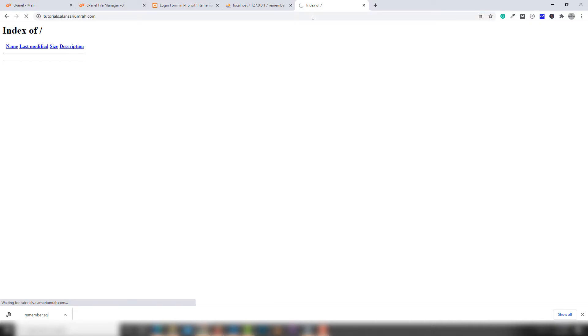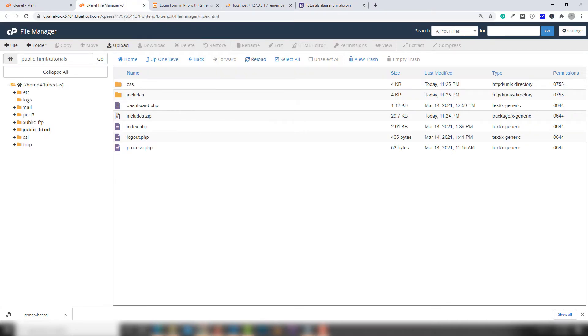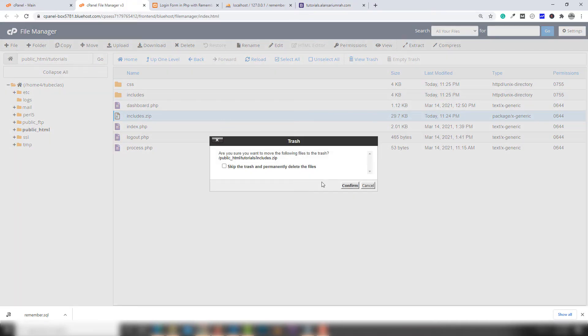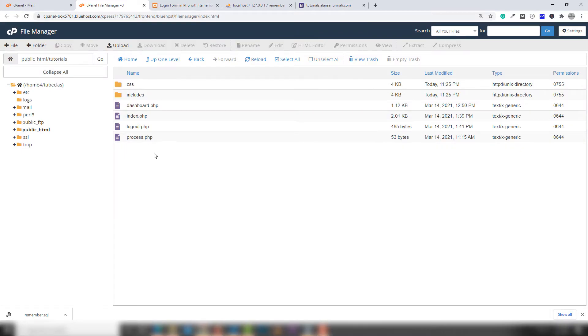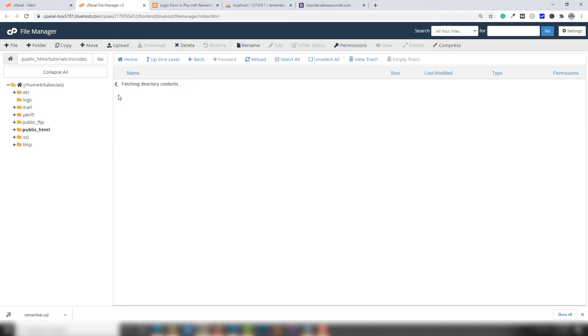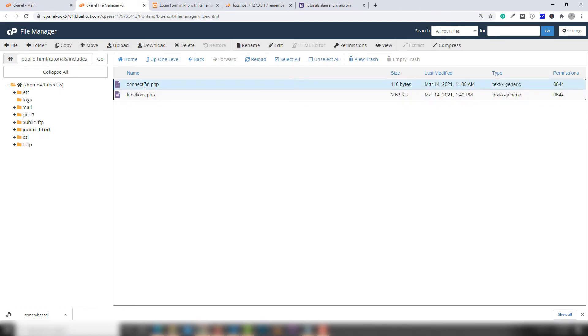You won't see anything yet because you still need to upload the database and update the database configuration inside your PHP web application. Go to File Manager again and remove the zip file.